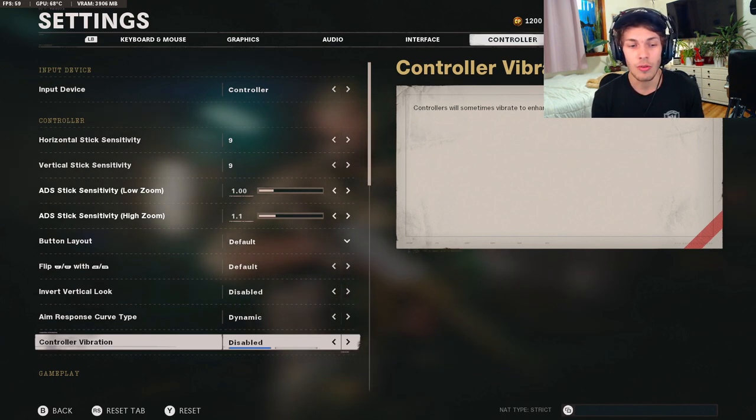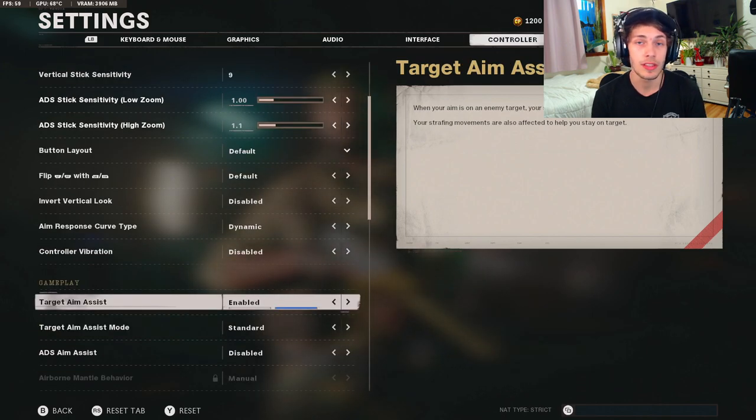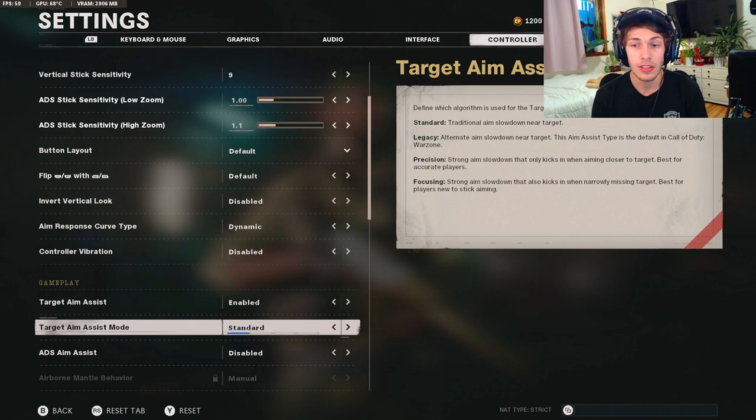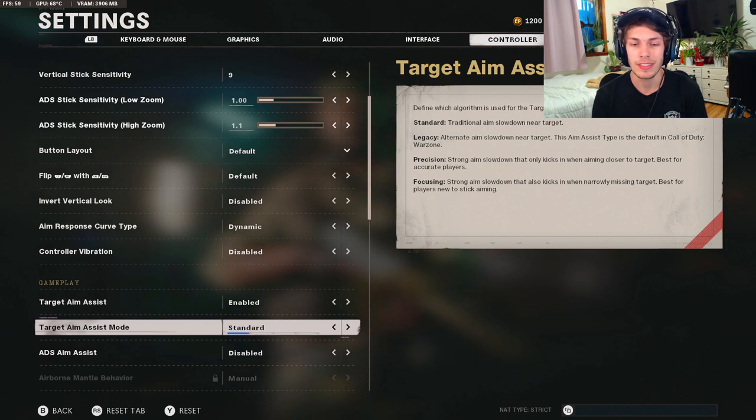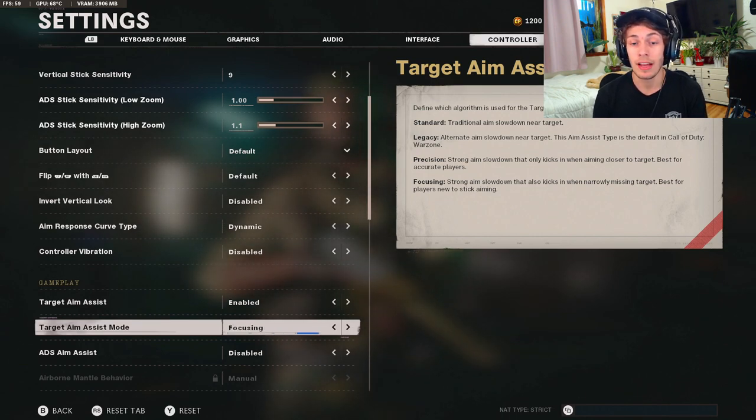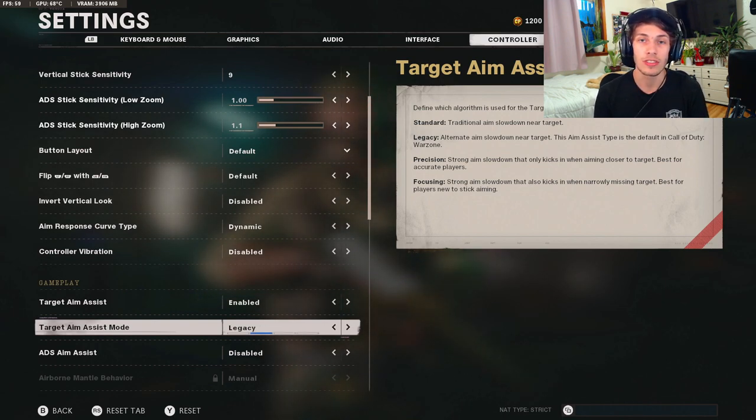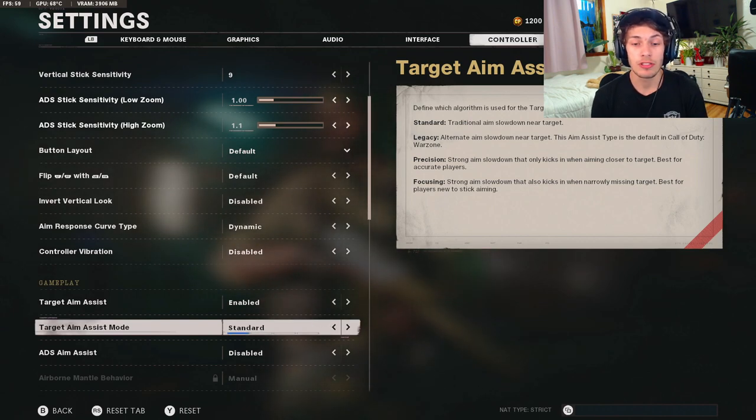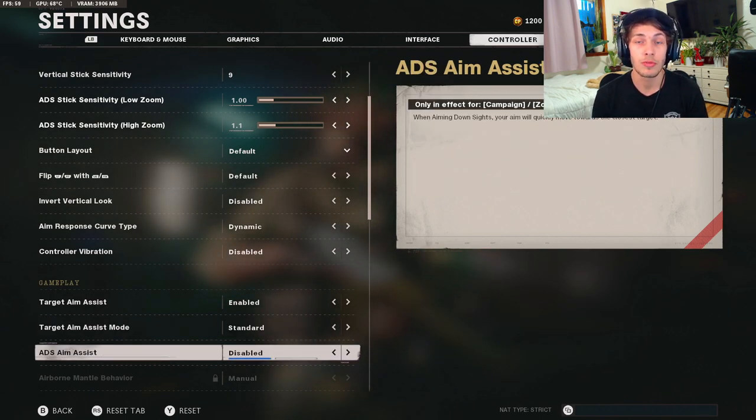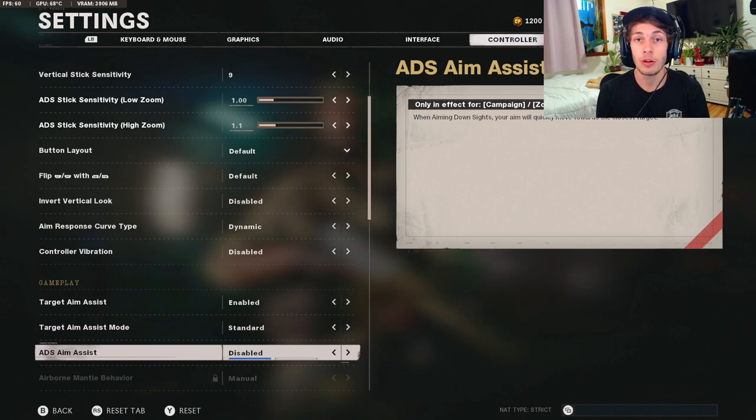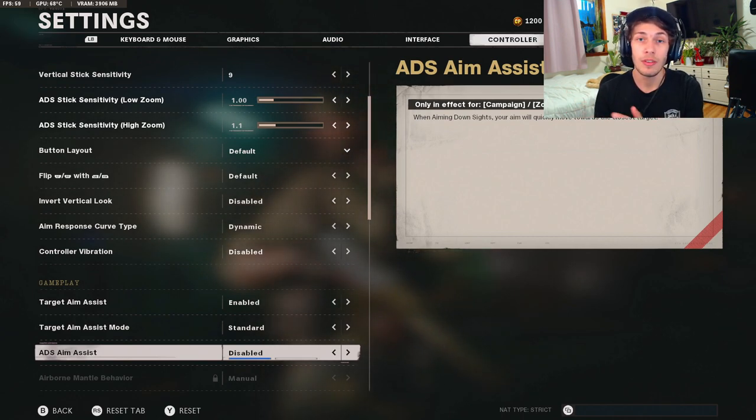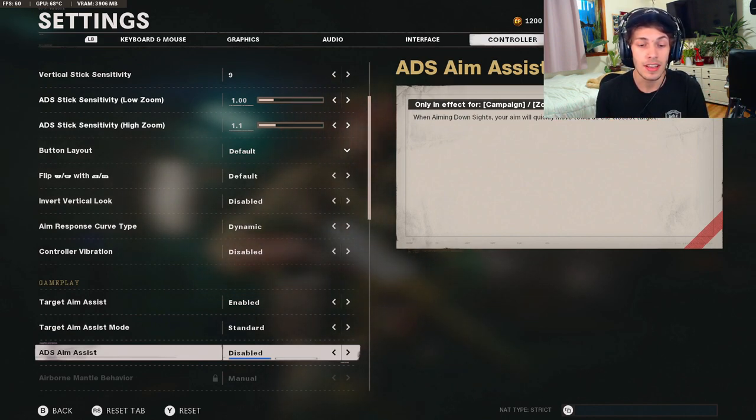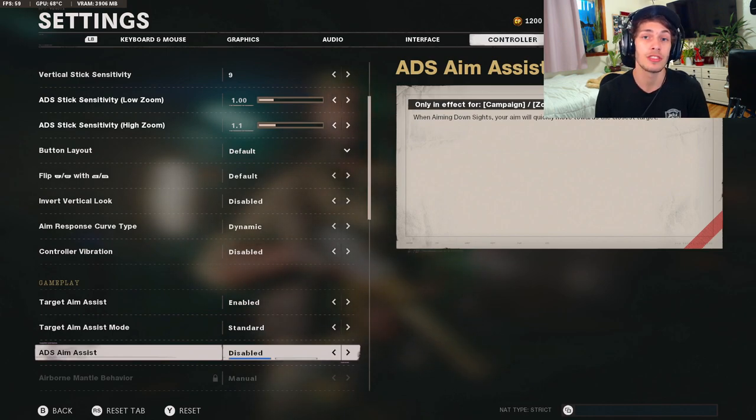For the gameplay section, target aim assist you want this enabled obviously. For the target aim assist mode I have mine on standard. The other two feel pretty bugged so I would just keep it on standard until they update them. You could try these out but they are a little bit bugged. If you want more in-depth analysis on these, they probably have a couple videos on YouTube explaining them. This just takes a long time to explain so I'm not going to explain them all. But so anyways, I recommend all you guys just to play on standard for now. For the ADS aim assist, this goes for campaign and zombies. This is like when it locks onto them like on the campaign. If you go to shoot an enemy you aim in, it's going to automatically lock onto that character. This is what this does. I actually recommend to have it on disabled so then you can practice your aim if you're playing the campaign or zombies.